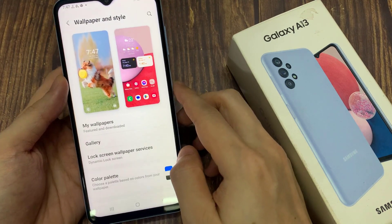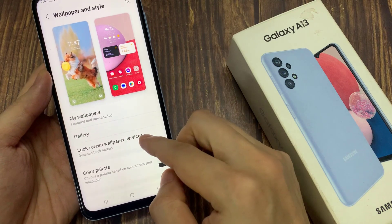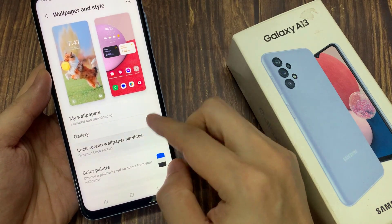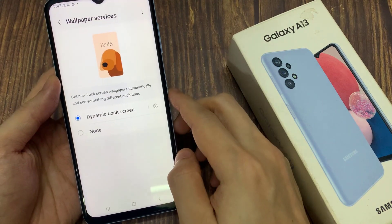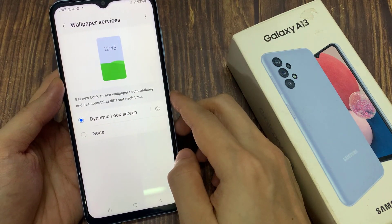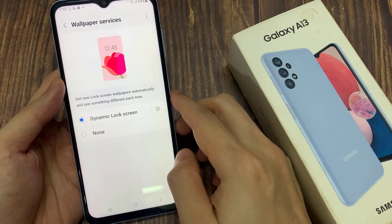In here, tap on Lock Screen Wallpaper Services. Then select None at the bottom.